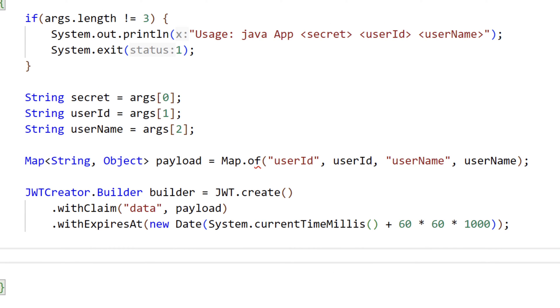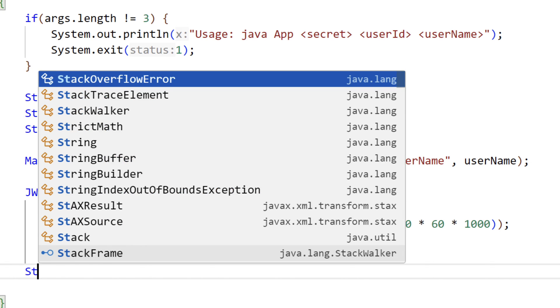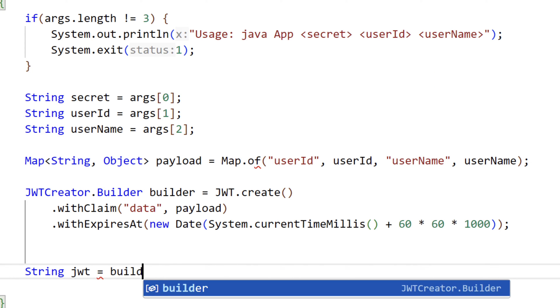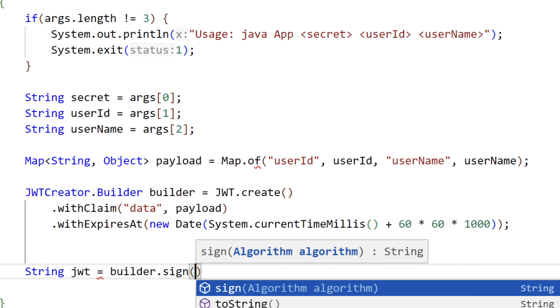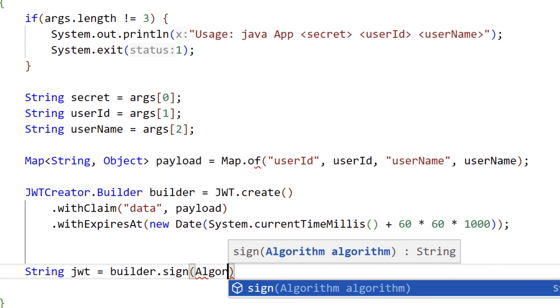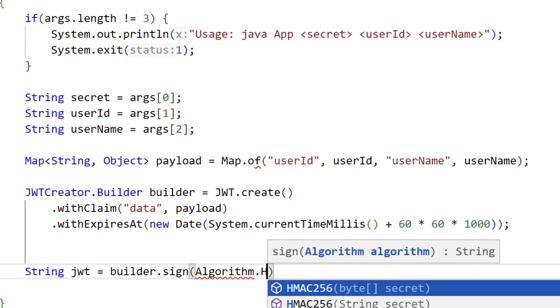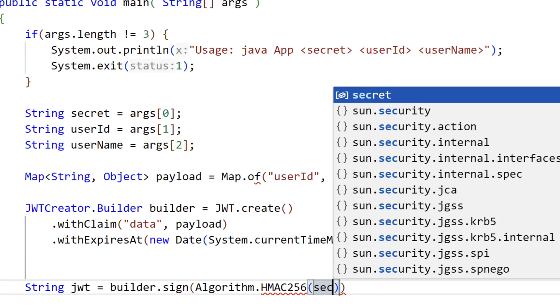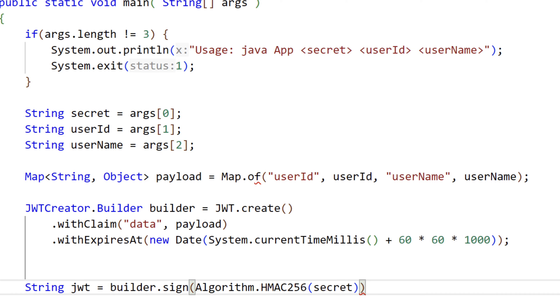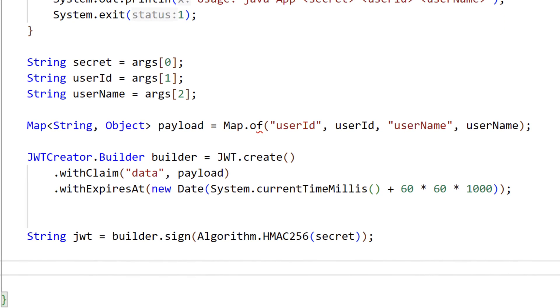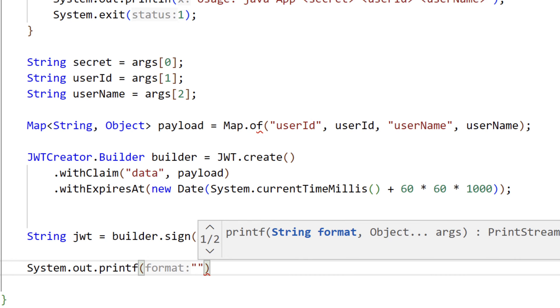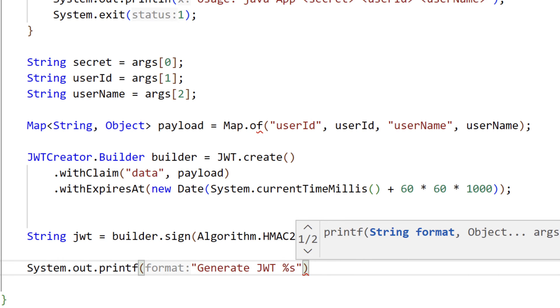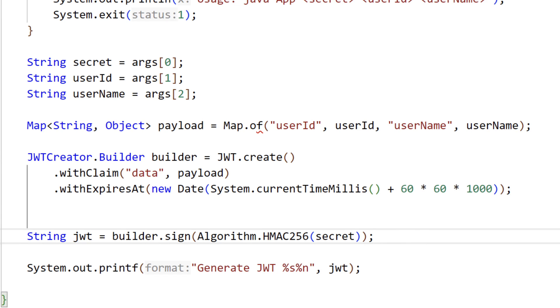We're almost done with coding. We'll create a string variable called JOT, and using the sign method of the builder object, we use the HMAC, or hash-based message authentication code algorithm, along with the secret key that was passed in to sign the JOT. And on the last line, we use system-out-printf to print a string, generate JOT, along with the string, and a newline to print out the JOT value to standard out.